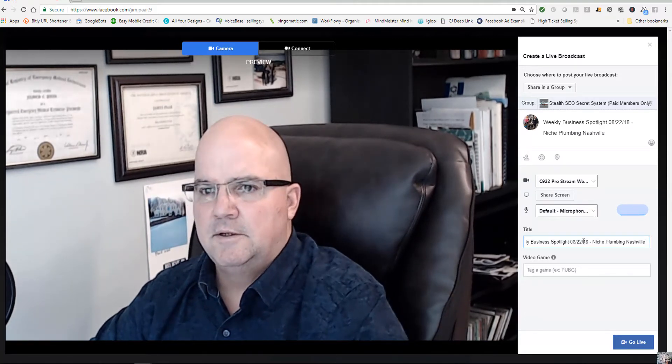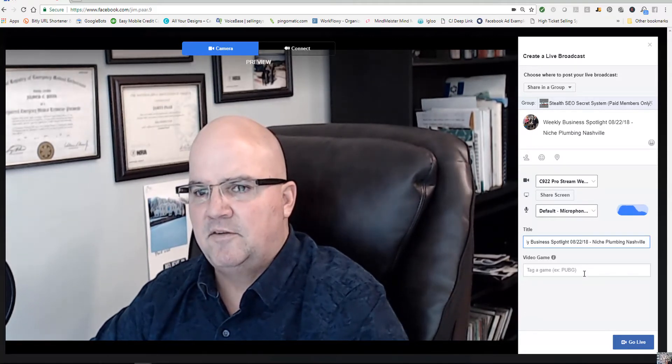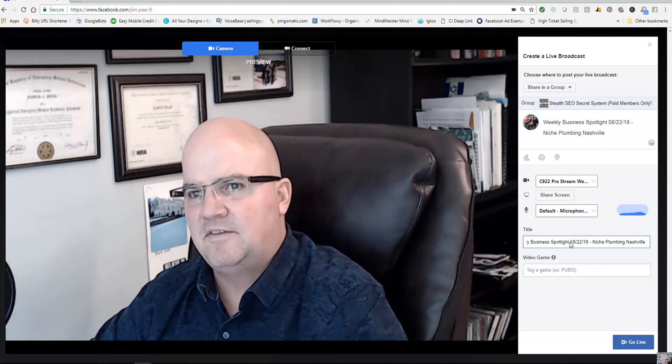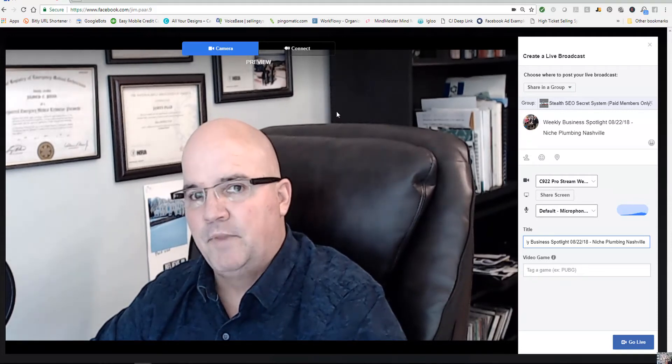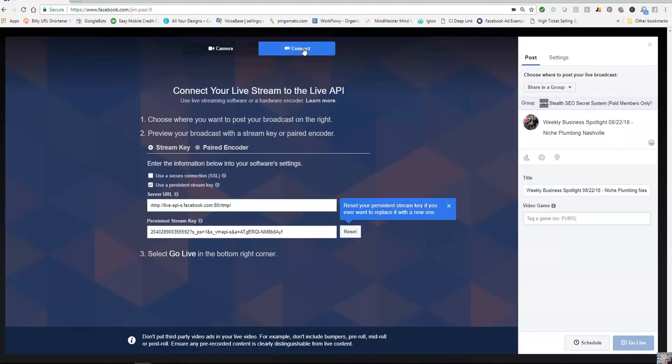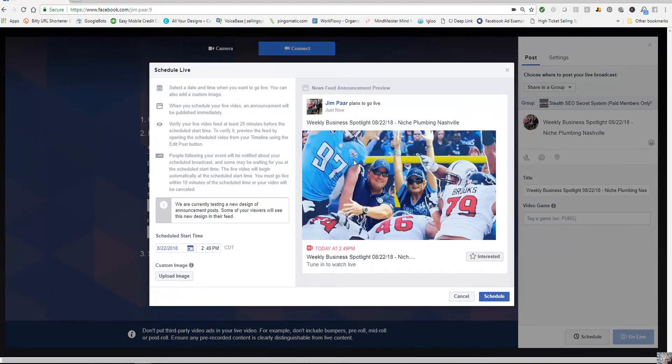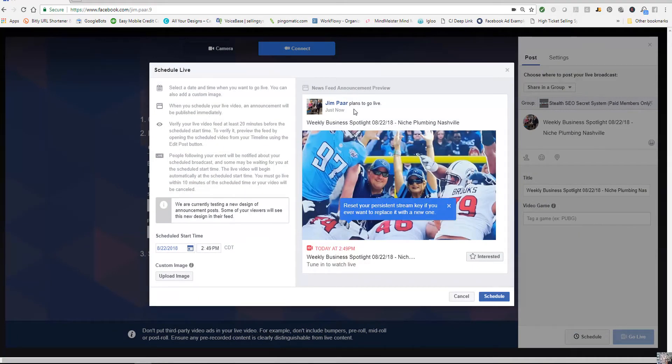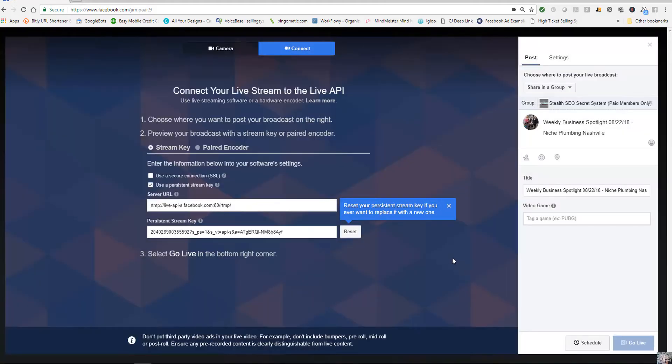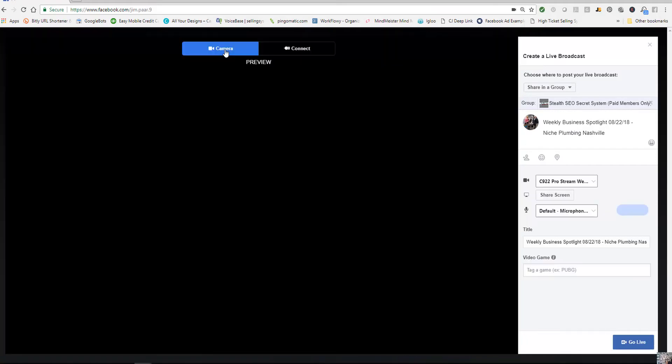There is some pretty cool stuff. You could actually schedule this under Connect. You could actually schedule it out right here and so it alerts people. If I click on this it alerts people in that group page or on my timeline, wherever you select it, that you're about to go live at a certain time. So it's a pretty cool deal. We're just going to cancel that because we're not going to do that right now.